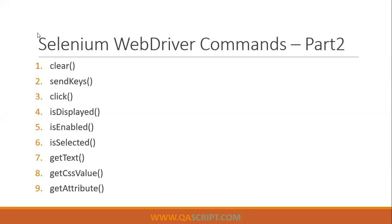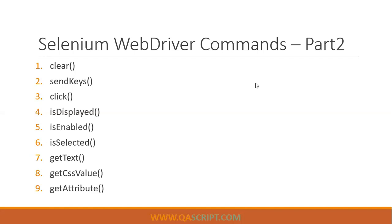So continuing with the next set of Selenium WebDriver commands, we'll be looking at some more commands before we jump into the locators. These nine commands will be looking at what are their functionalities, how can we use them, and we'll see some real examples of all these commands.